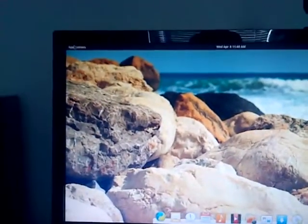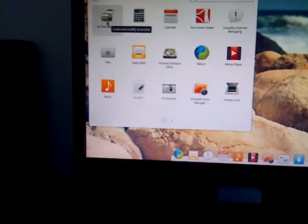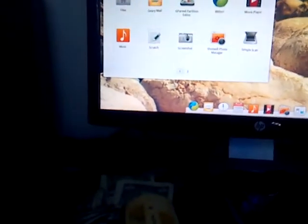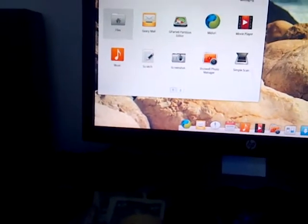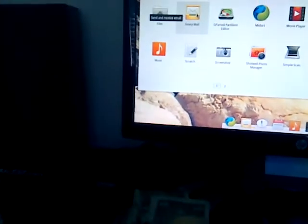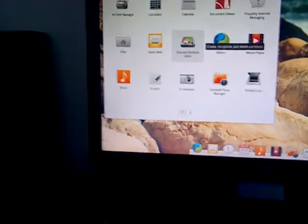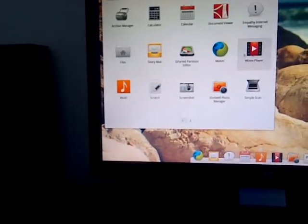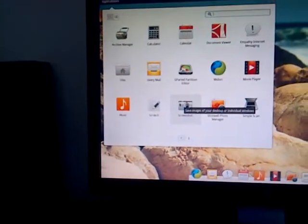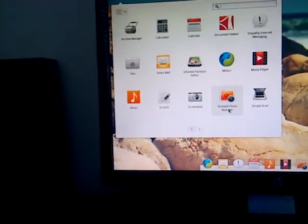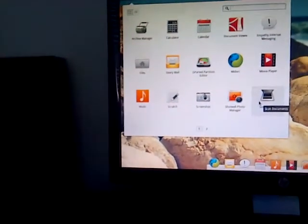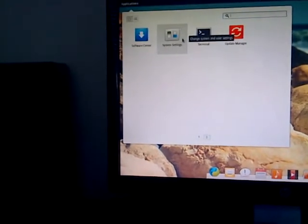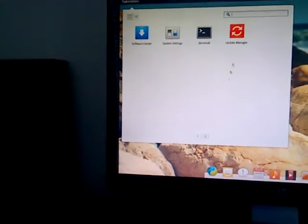Right away, we're gonna show you the application thing. You have everything like archive manager, calculator, calendar, document viewer, internet messaging, your file manager, your mail client, your partitioner, your web browser, your movies, your music, your search, your screenshot thing, your photo viewer manager, scanner program, software center, system settings, terminal, and update manager.